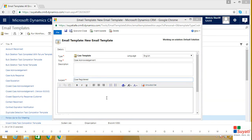Here you can add the content for your email. Let's say this is an email which has to be sent to the customer after his case has been registered.